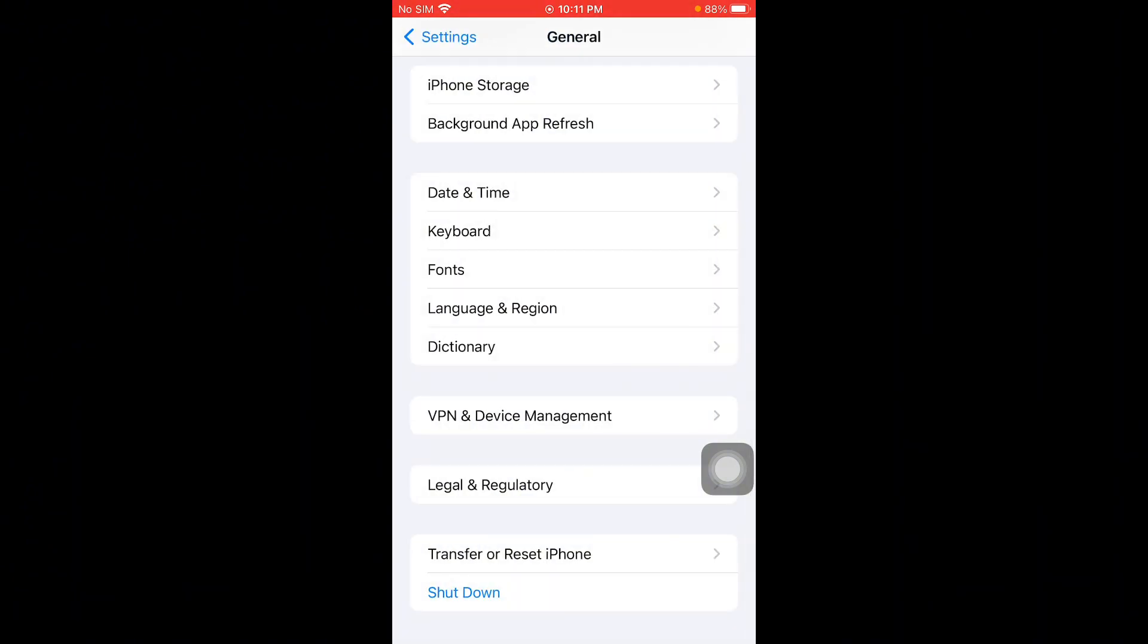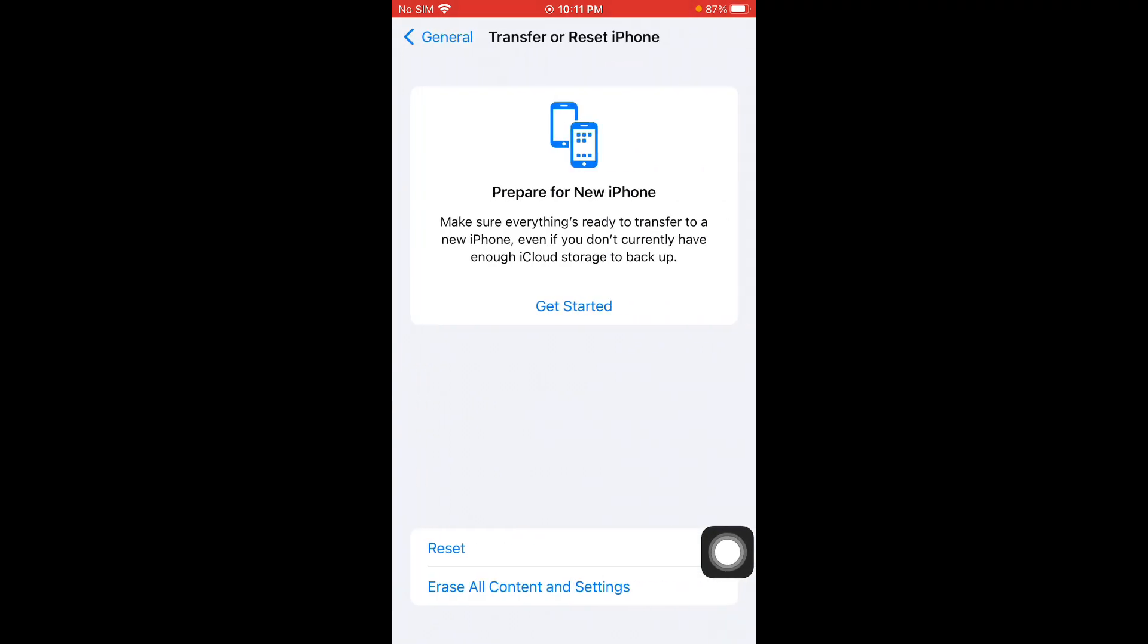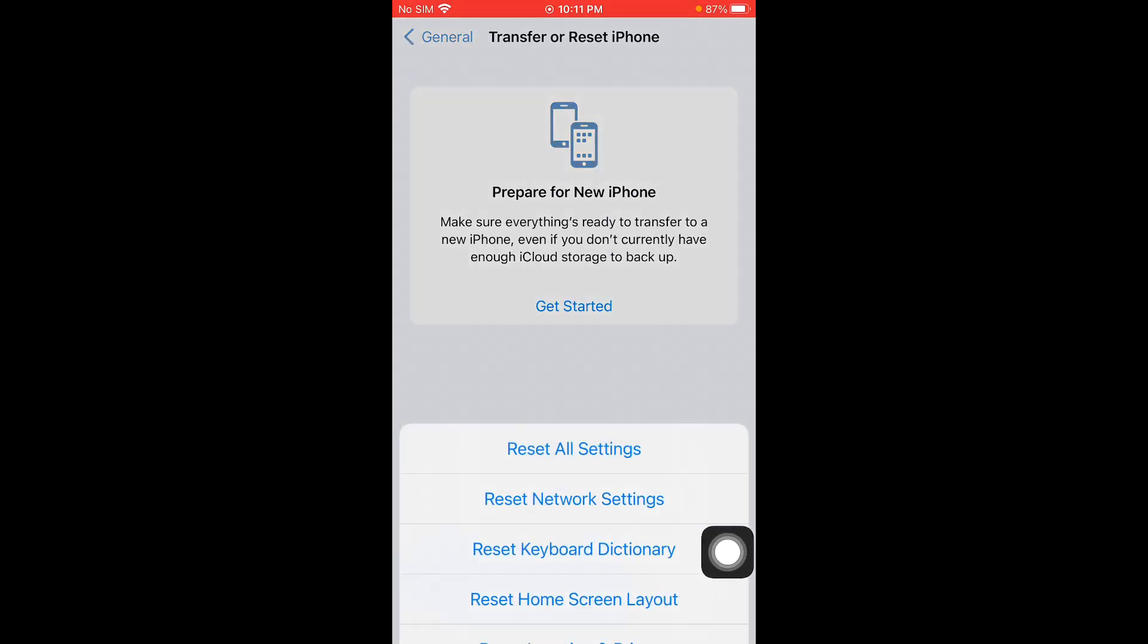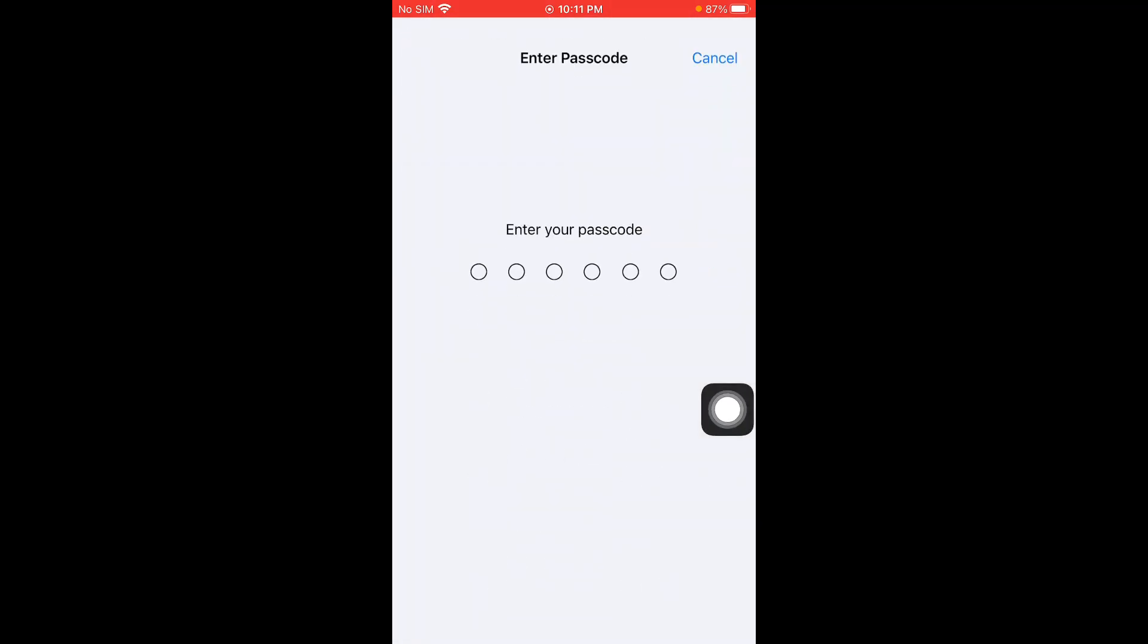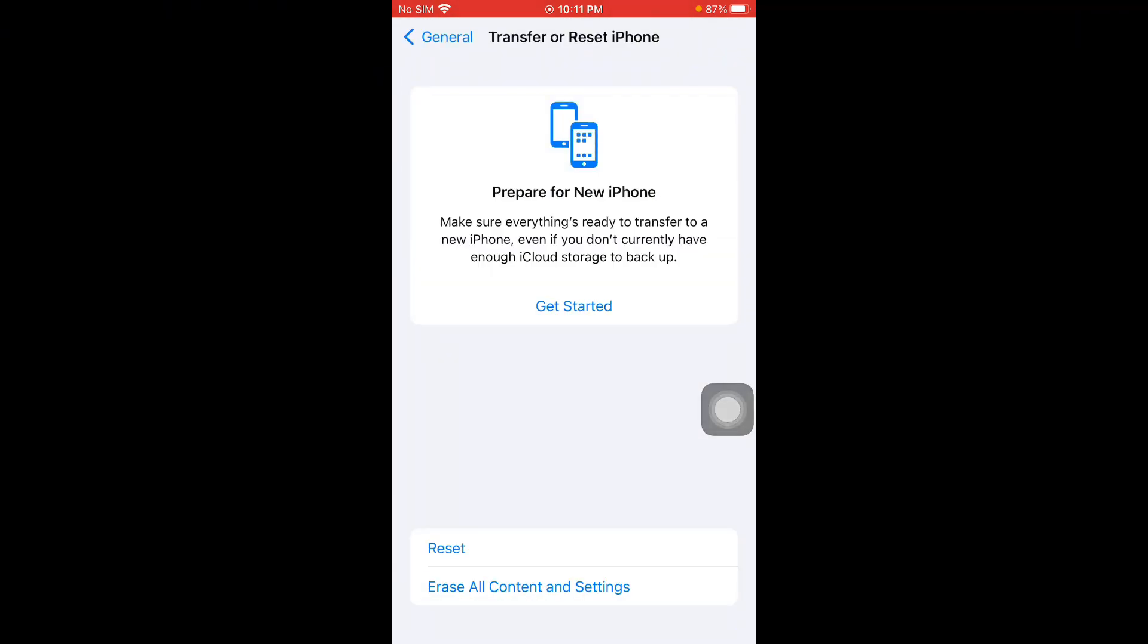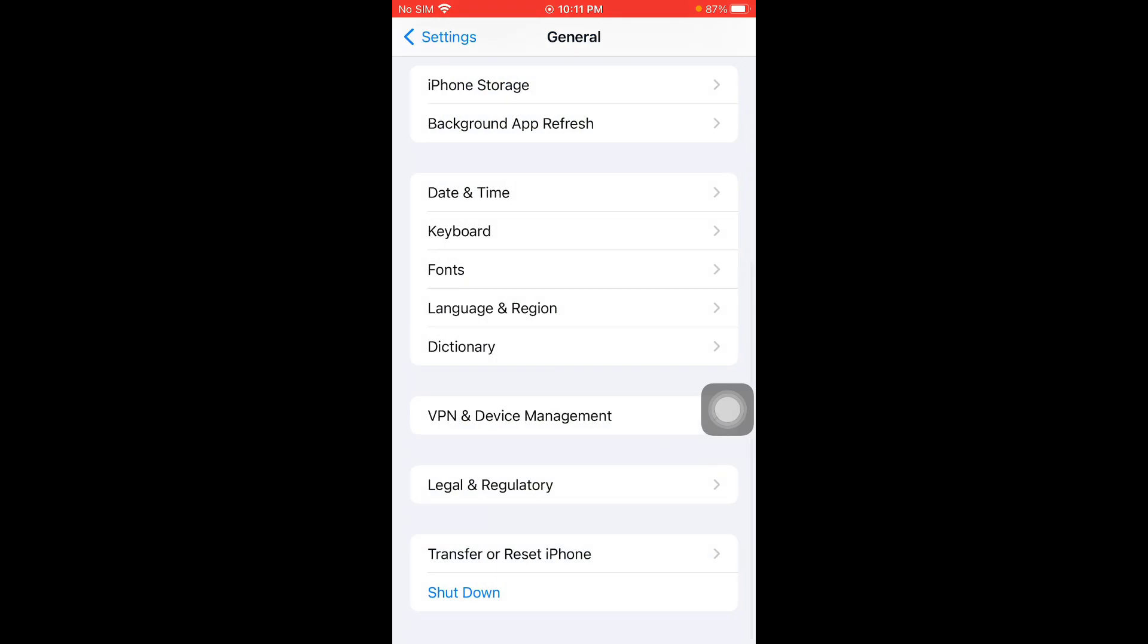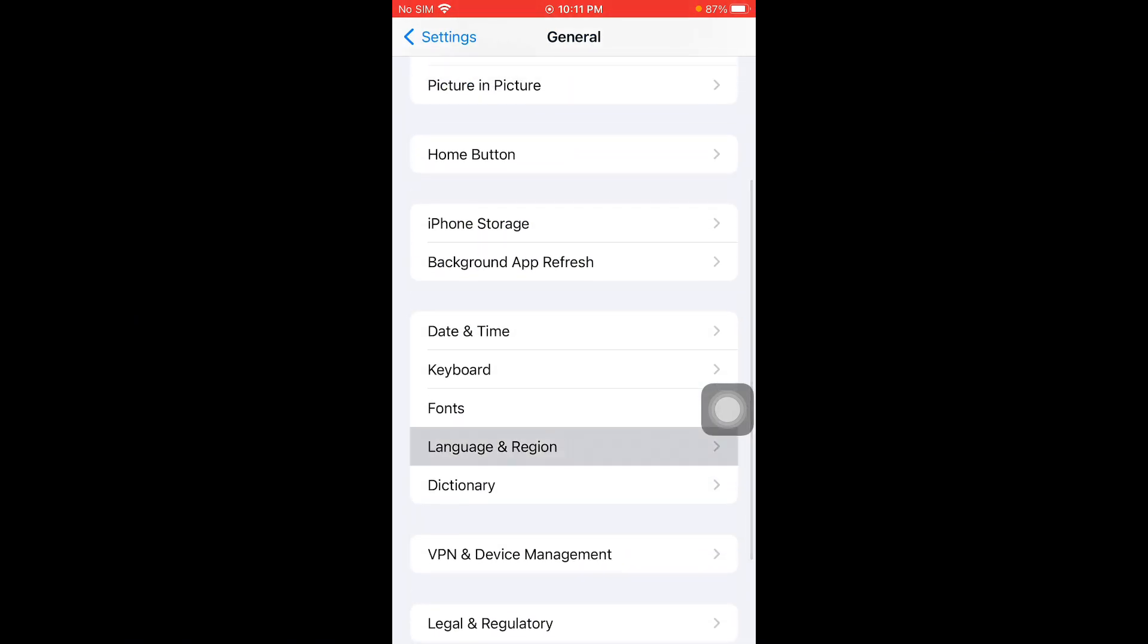Now you have to click on Transfer or Reset iPhone, click on Reset, and you need to reset your network settings. After this, your problem should be fixed and you have to change your region according to your country.